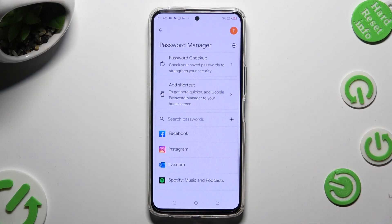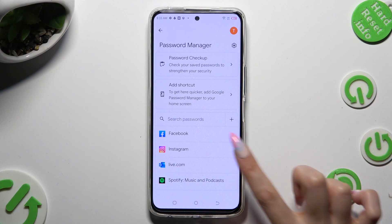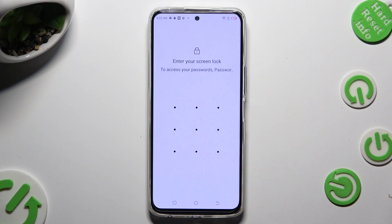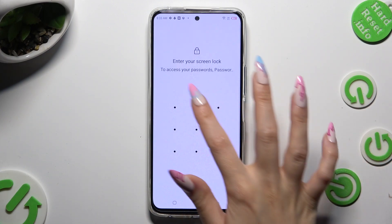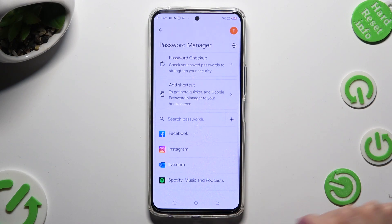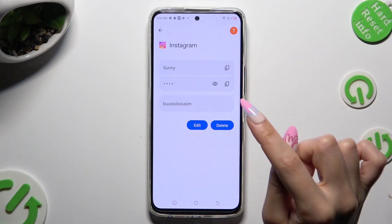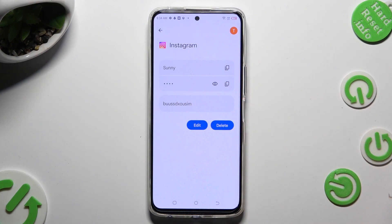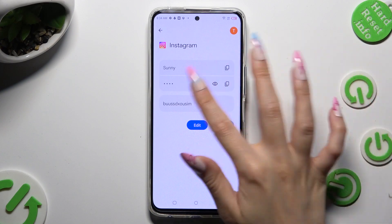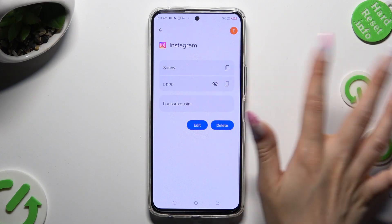Lastly, just tap on one of your added ones that you wish to check — in my case, my Instagram one. Enter your current screen lock, and tap on the eye icon next to your password to make it visible.